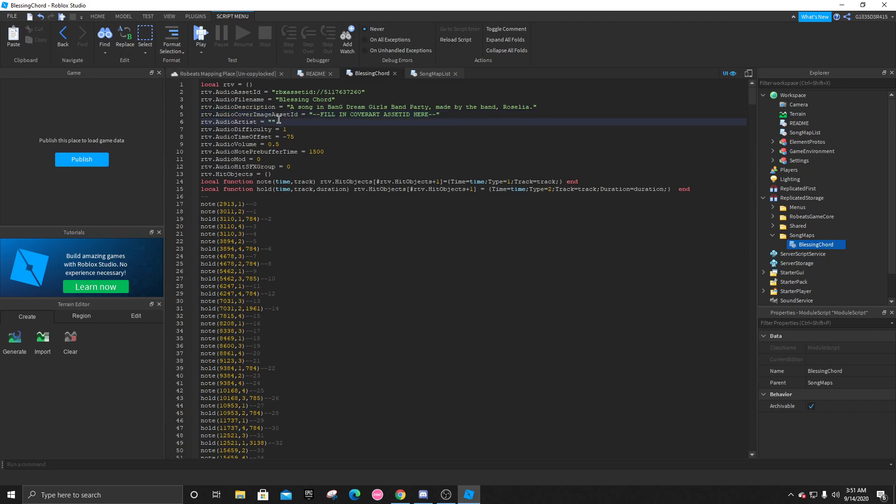The artist, obviously, is just whoever made the song, Rosalia. The difficulty is based on your judgment. Obviously, this isn't a one. I would say it's more of a 26.